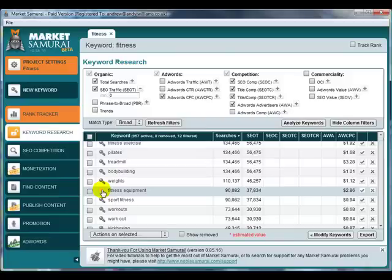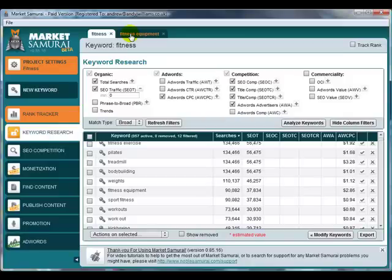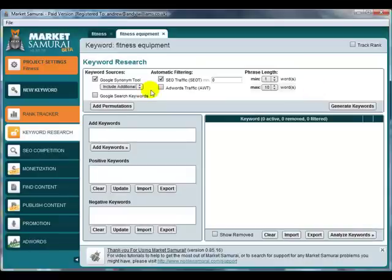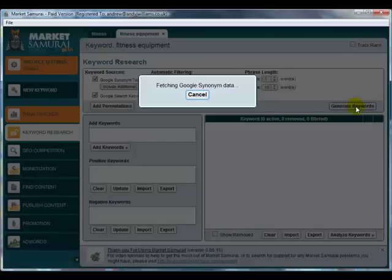What I'm going to do is I'm going to select Fitness Equipment and just click on the little keyword icon, and you'll see a new tab has appeared up here. And I'm going to flip over to that, go to the Keyword Research section, and generate keywords for fitness equipment.